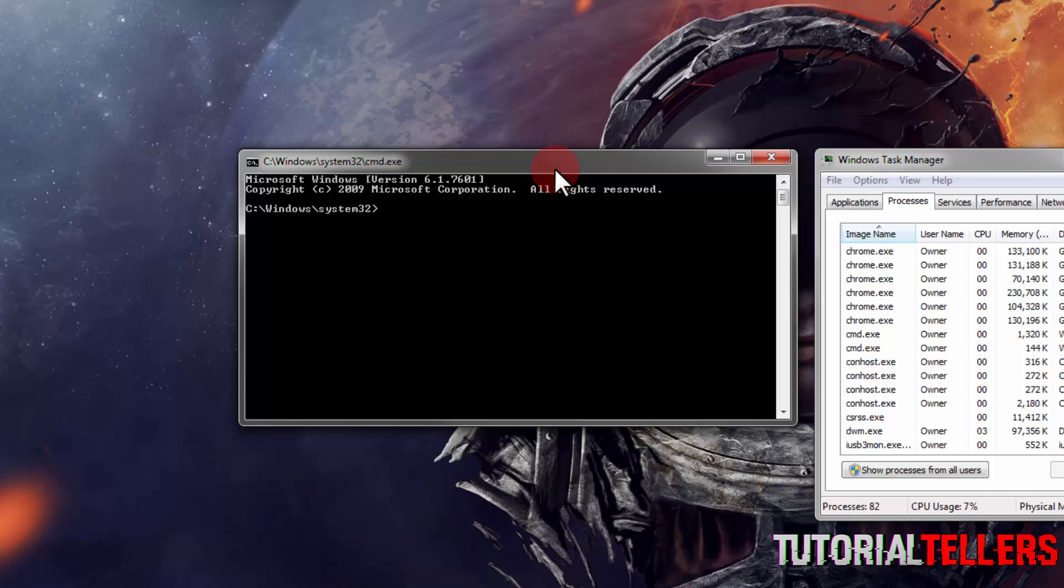I'll go ahead and read out what you need to type, but I'll also put it in the description or the comment section below. So be on the lookout for that.